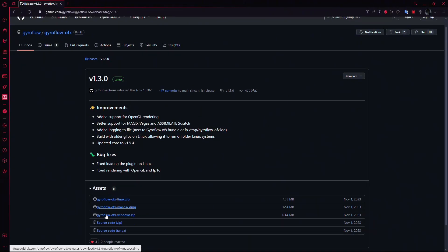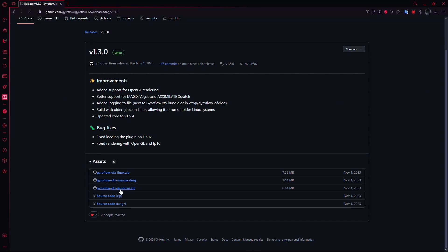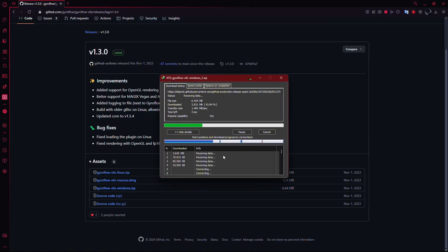Choose the correct version for your operating system: macOS, Linux, or Windows. For this example, I'll choose Windows, but the process is similar across all systems.